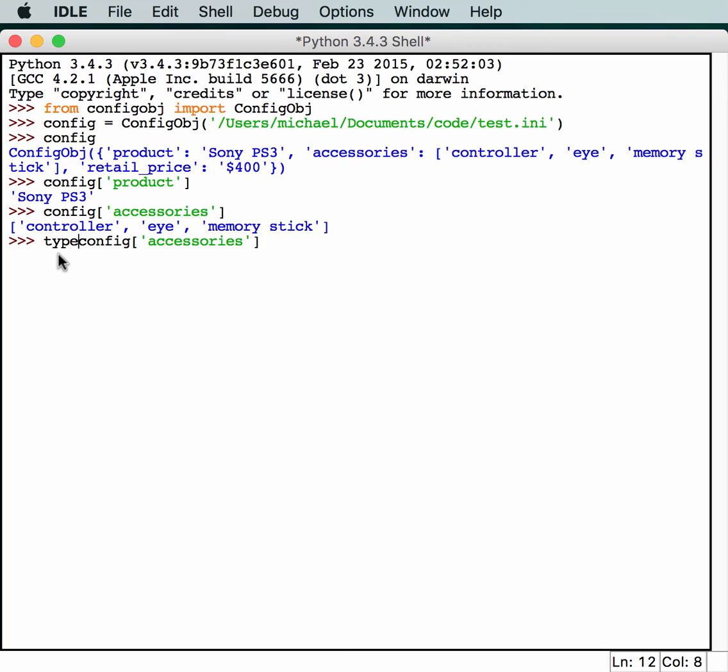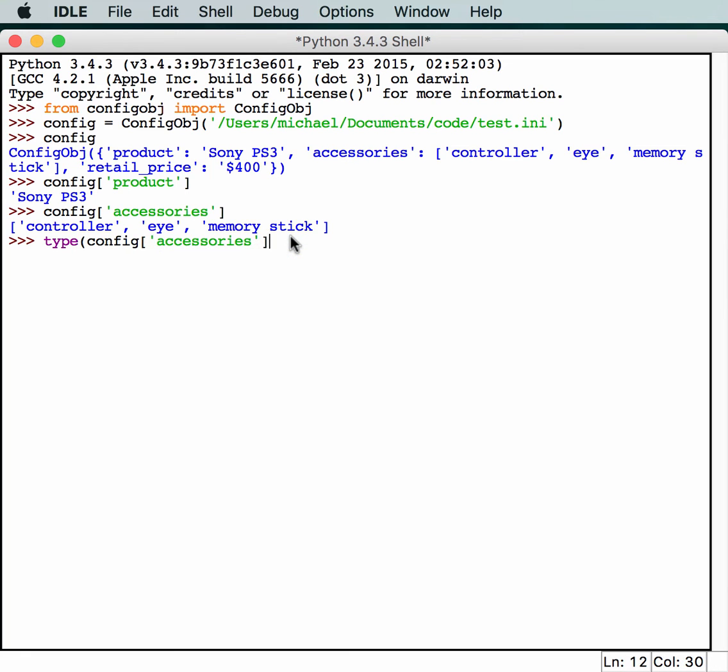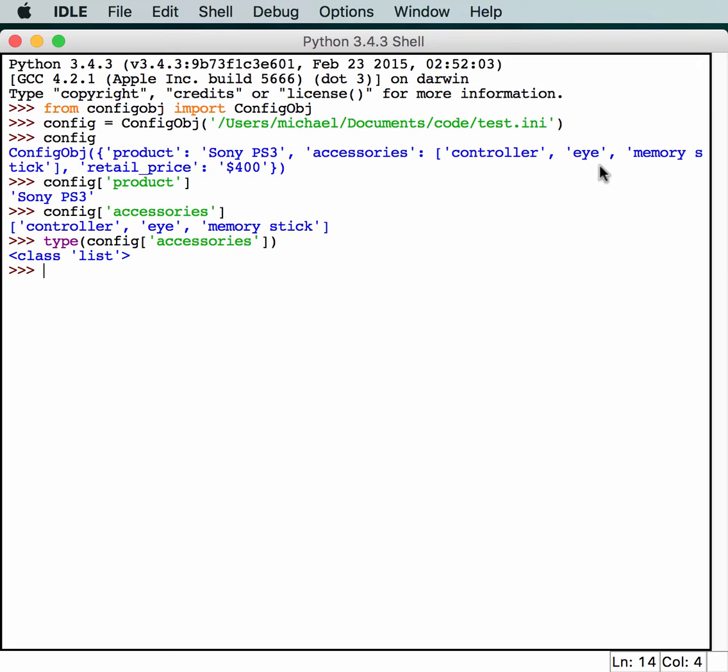So, we'll use Python's introspection and call type on it. And it is, in fact, a list that it returns. This is something that ConfigParser can't do. You can actually put lists of items in your config file, and configobj library will read it in and return it as a list. So, that's just a really cool little feature of configobj that I've always enjoyed.